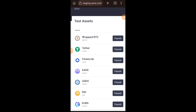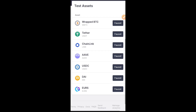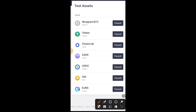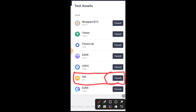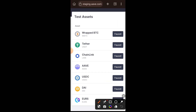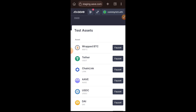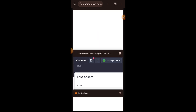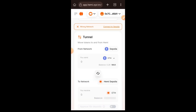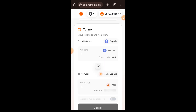Test token claimed. If you want to claim another stablecoin, find the one you want and tap on Faucet. I also claimed DAI by tapping on Faucet beside DAI, and the same for Tether. Once I have claimed all the stables I need, I am returning to the Hemi testnet page.